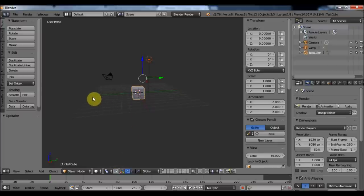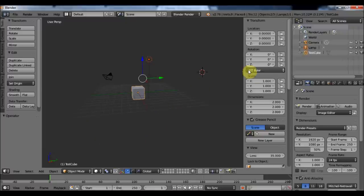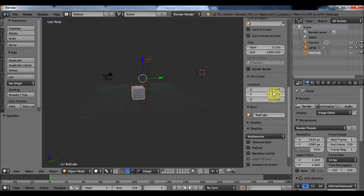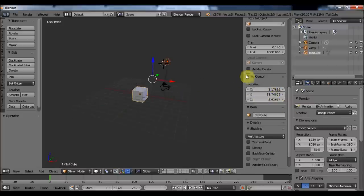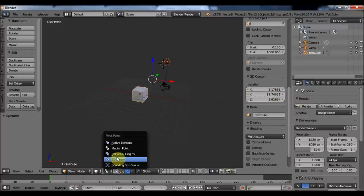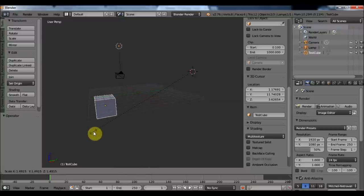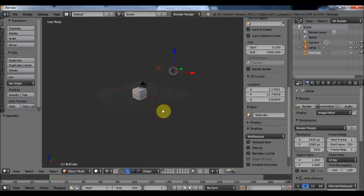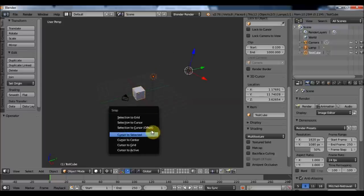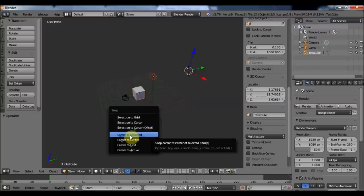Another useful option is using the 3D cursor as a rotation pivot point. The 3D cursor is this red circle here. If I click anywhere in my viewport, my 3D cursor will move. I can see the location of my 3D cursor in the panel here, and I can use it as a rotation or scaling pivot point. I can also use Shift+S to snap my 3D cursor to an object using 'Cursor to Selected', or back to the center.